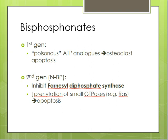This enzyme is involved in the prenylation of many pro-survival proteins in the cell, which means if we can inhibit farnesyl diphosphate synthase, we can inhibit the activation of these pro-survival proteins and therefore cause apoptosis of the osteoclasts.